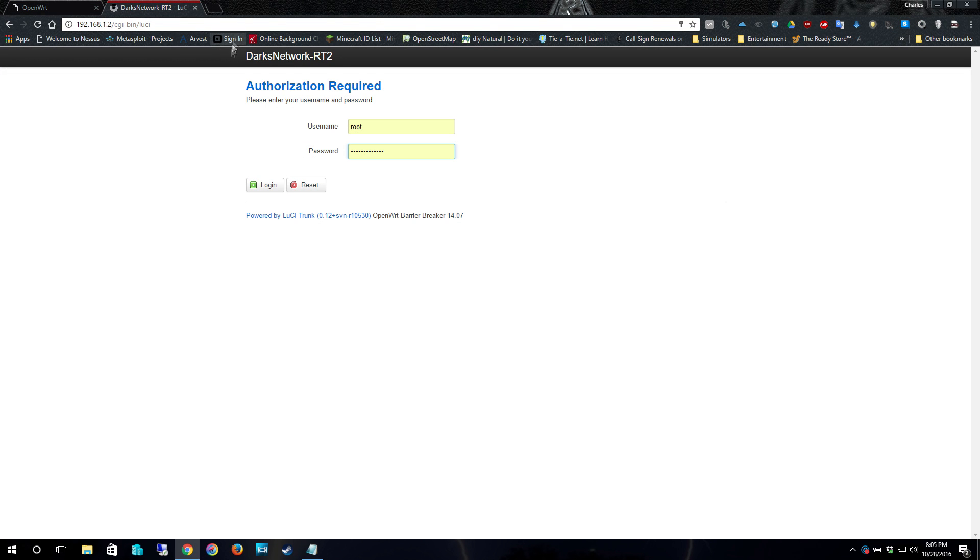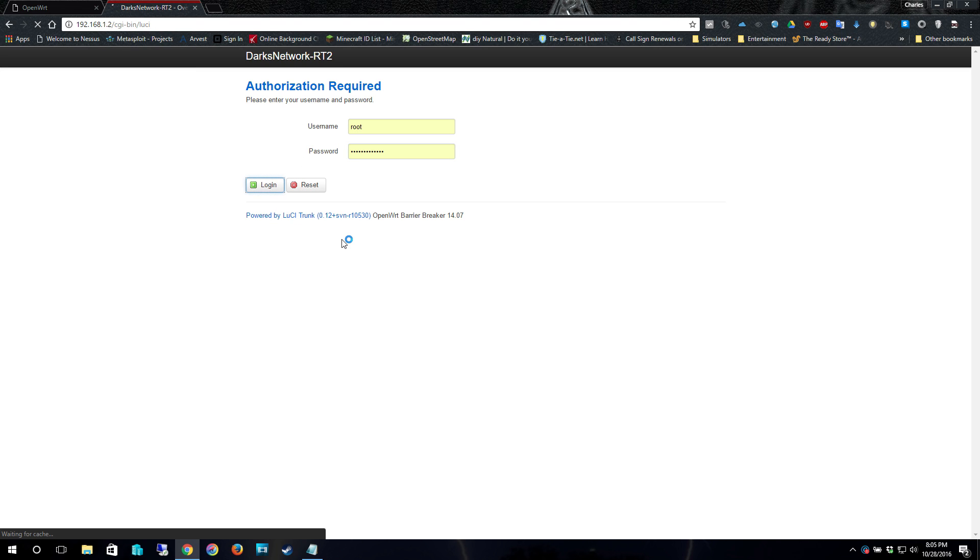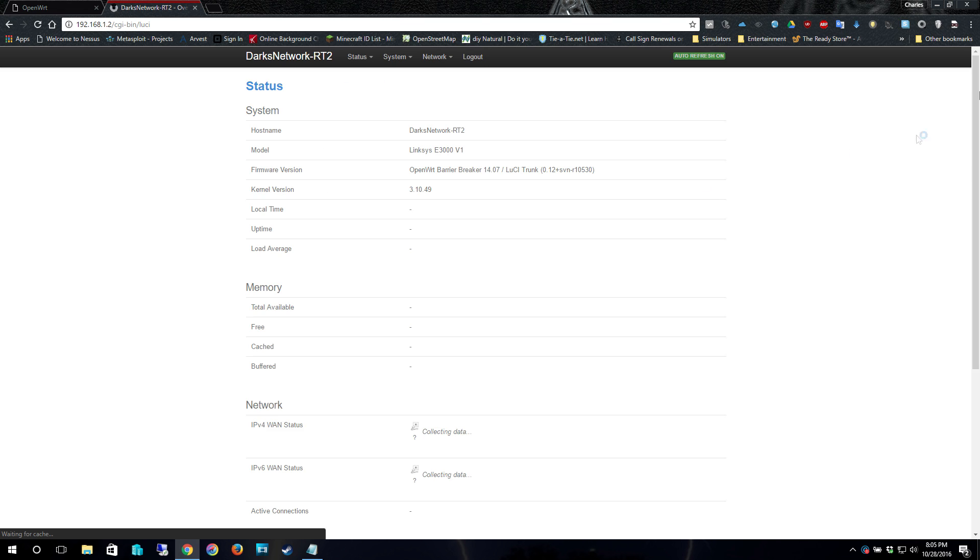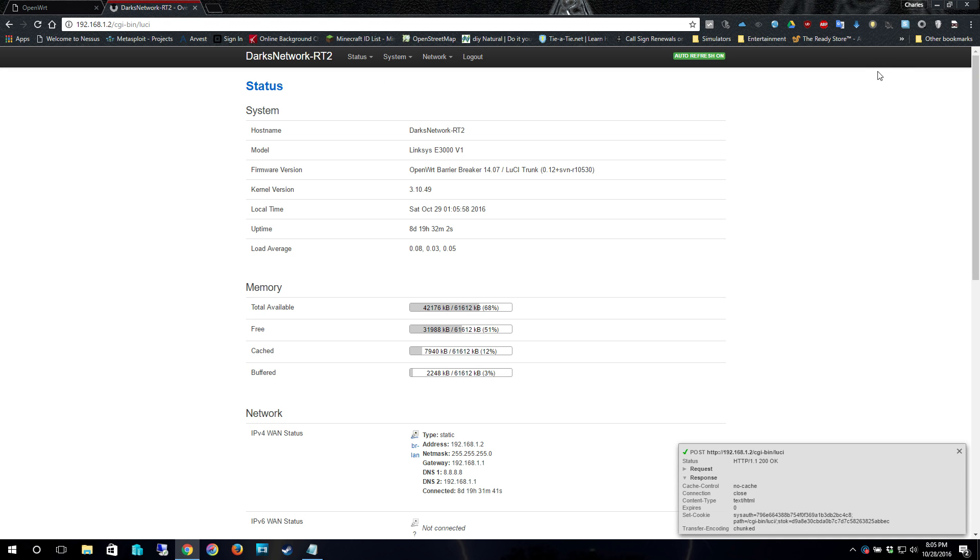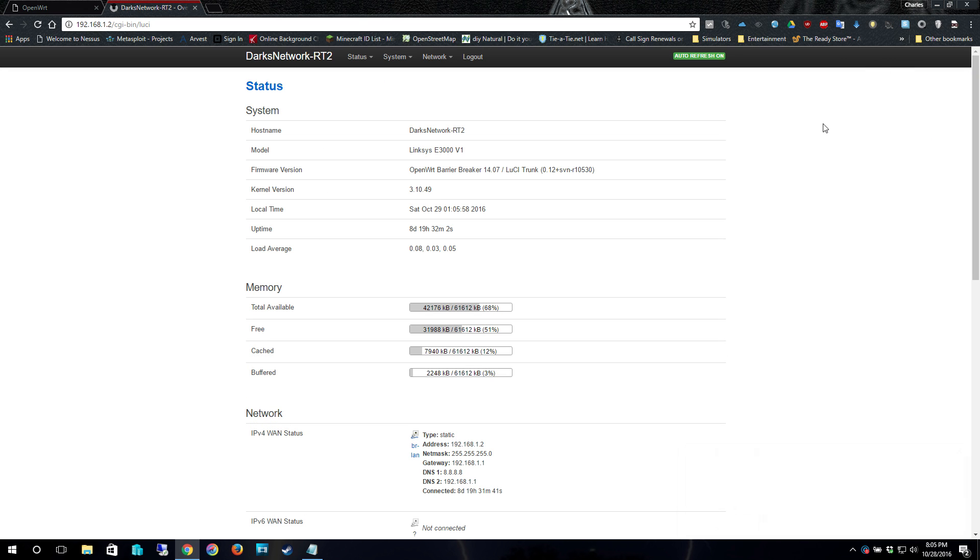Now once you have it logged in, go to your page and you'll have Lucy on there waiting for you. So you log in, you get to the first page. Again, like I said, this is the Linksys E3000. And as you can tell, it's the Lucy trunk. And Lucy is fully installed and everything's set up and going.